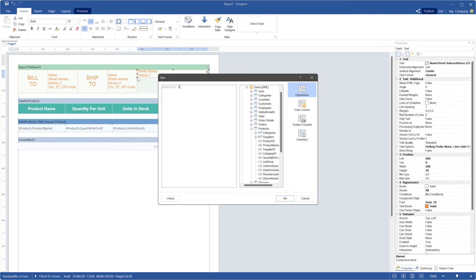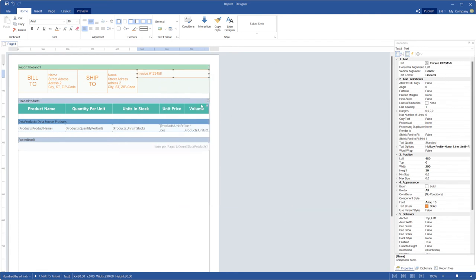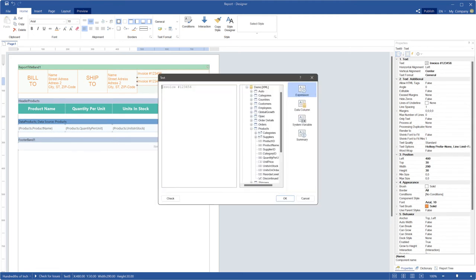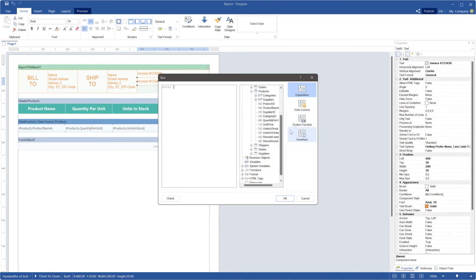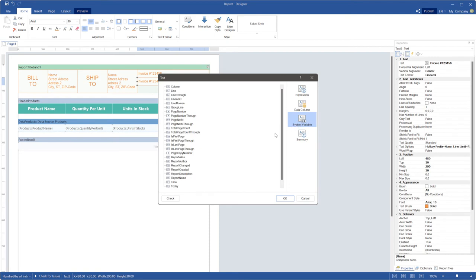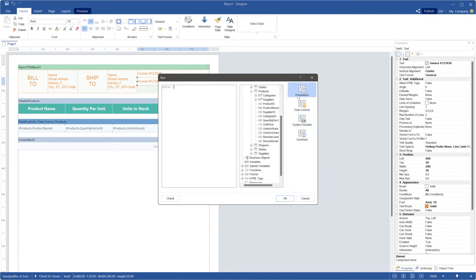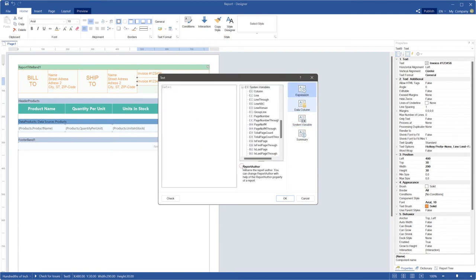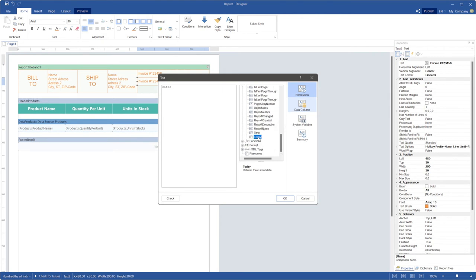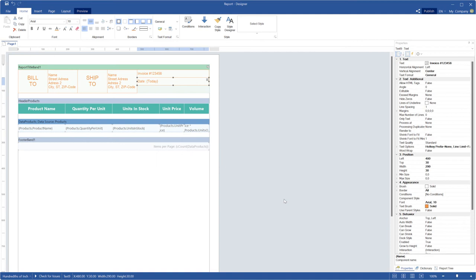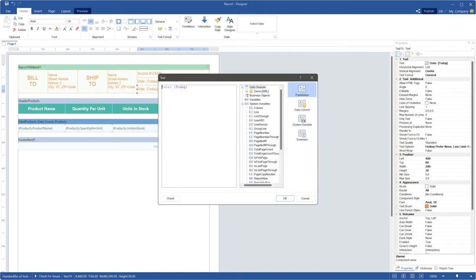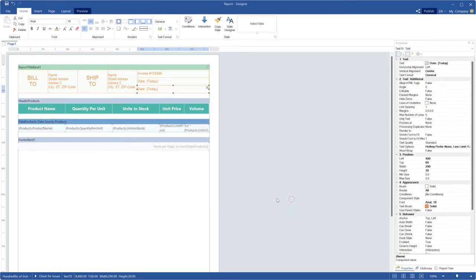Also, you can define invoice number, invoice date, and customer information.